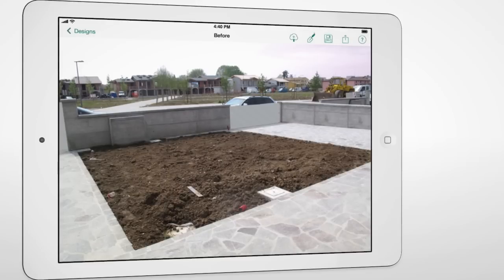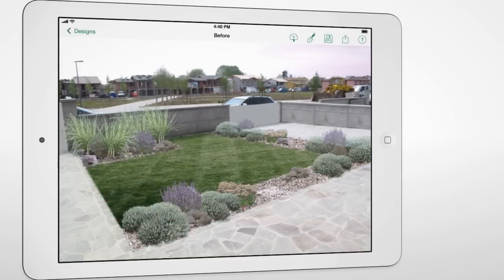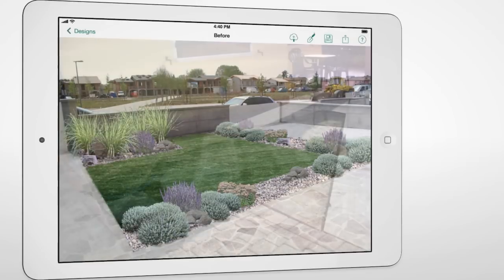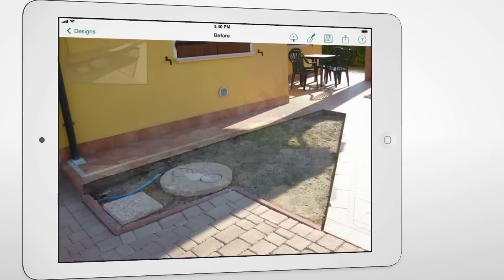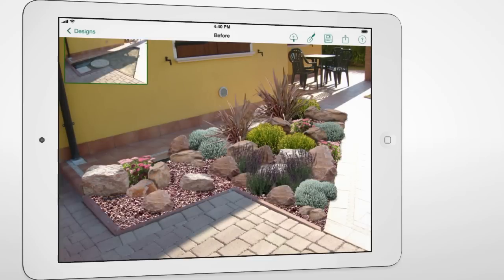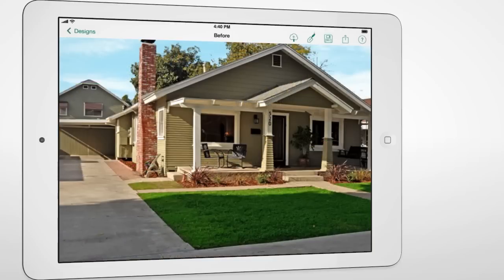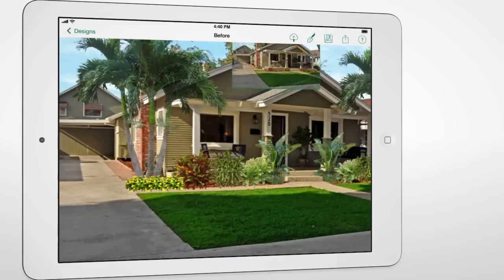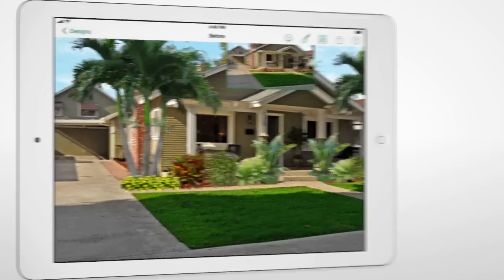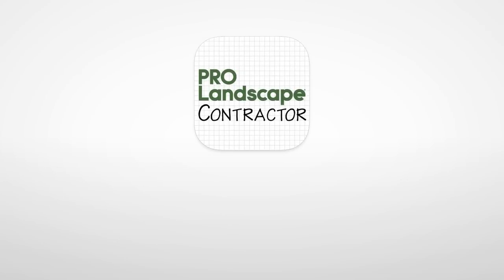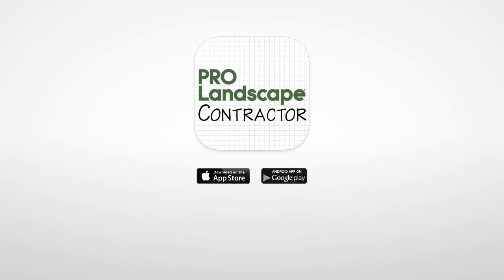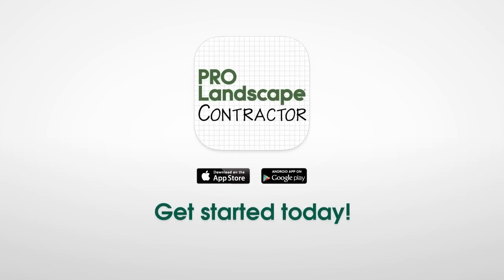ProLandscape Contractor allows you to communicate your design ideas to customers in a visual format they understand. Design, bid, and close the sale in your first meeting with ProLandscape Contractor. Download ProLandscape Contractor from the App Store or Google Play and get started today.